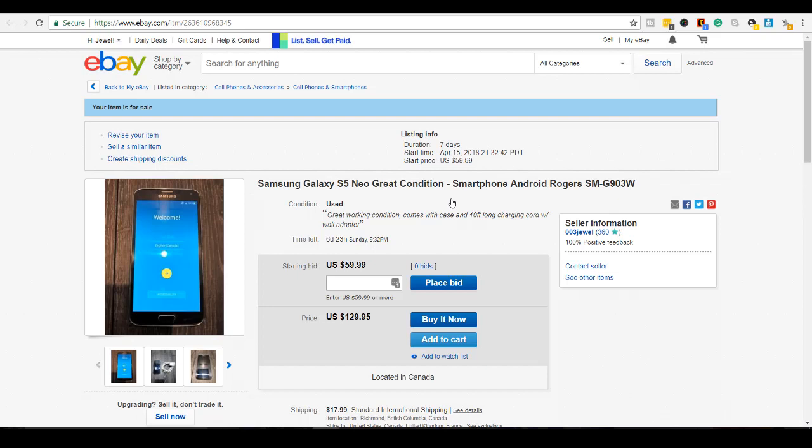So that was it for this video. That is how you do a listing on eBay. Very simple to do. I suggest if you have some things to list, list them out either on eBay or Craigslist. And, you know, get rid of things while making cash at the same time.